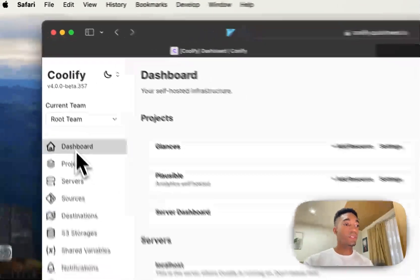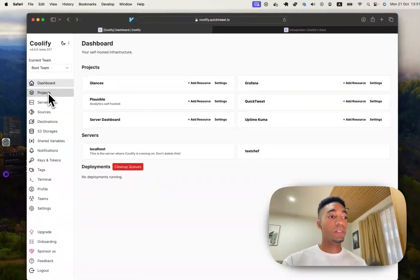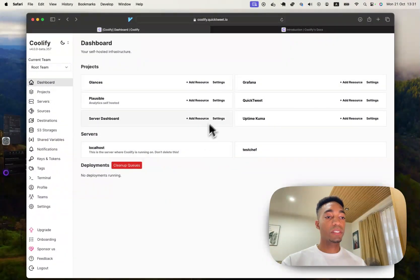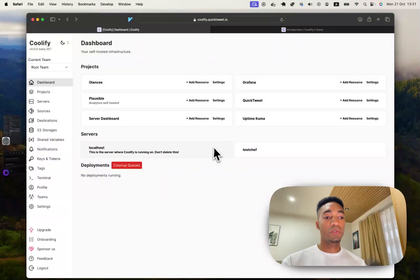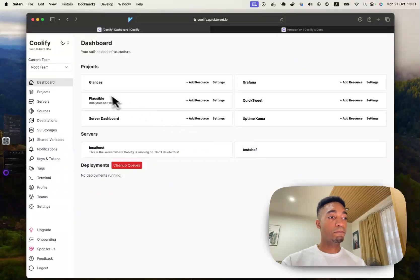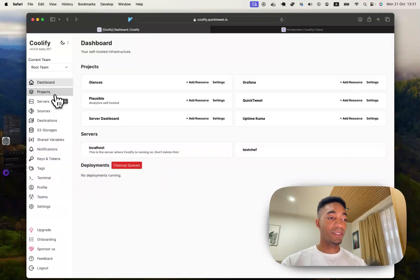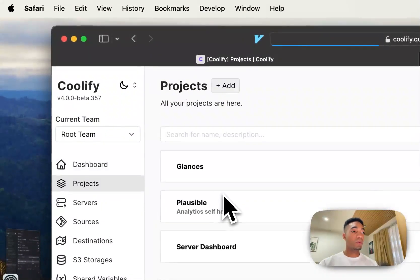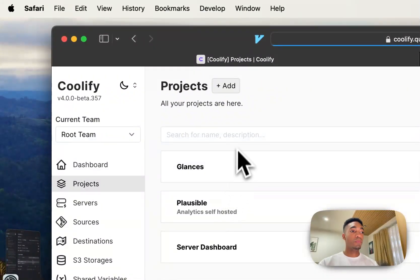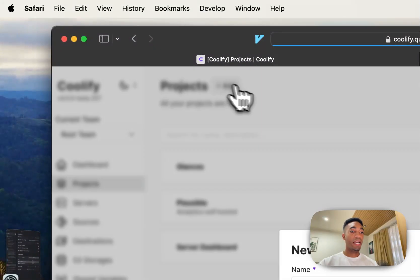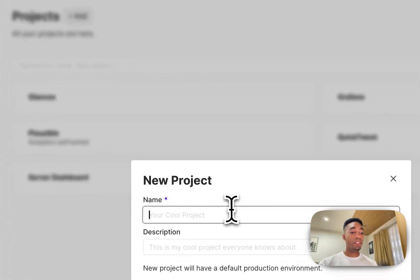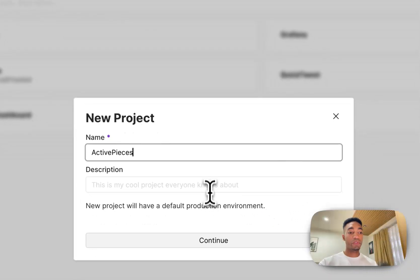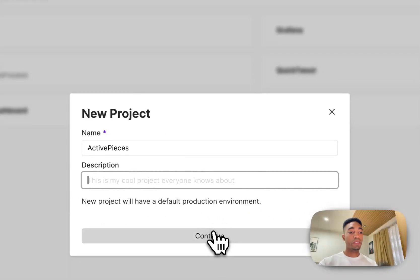So the first thing you're going to want to do is add a project. I have a couple of projects here. I've also got two servers. I'm going to be using this one, the TestChef server. So in projects, we're going to add a new one. I'm going to call it ActivePieces. I've never actually used this software. This is my first time doing this.